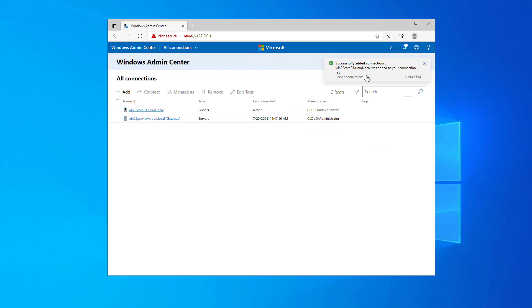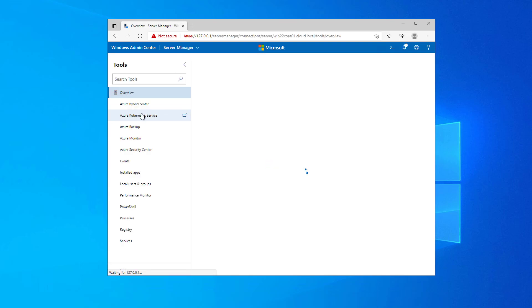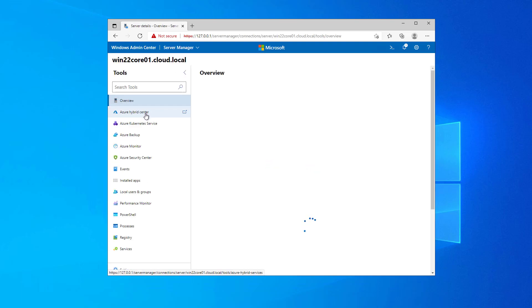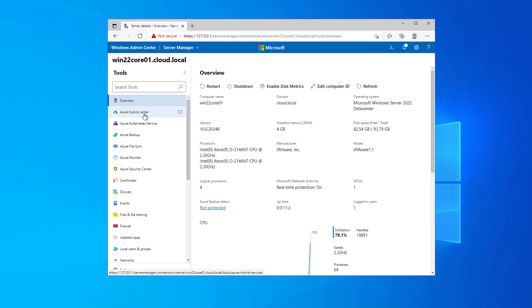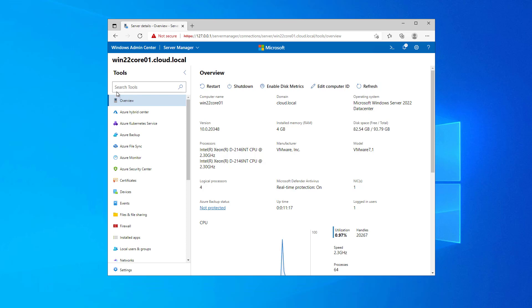Successfully added connections, win 22 core 01. So now we see the server itself noted as the gateway, and then we see win 22 core 01. So I just click that. And as you notice, I didn't have to do anything special. I didn't do anything special on S config. I didn't have to change any of the settings for remote management in S config for this to work, as long as I'm using credentials that have access to the server.